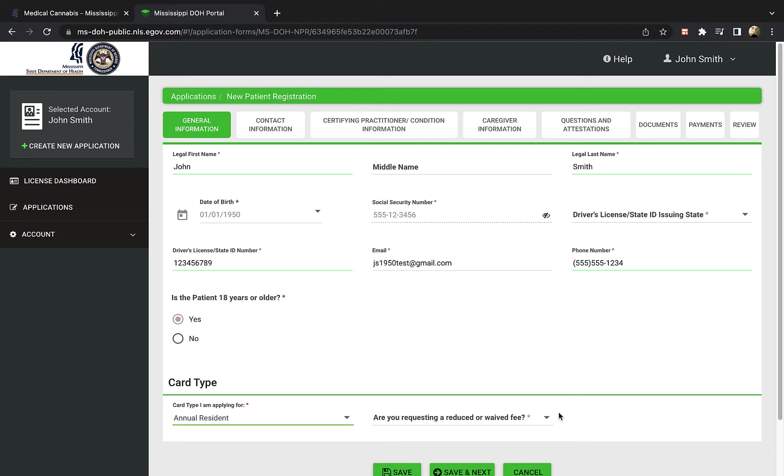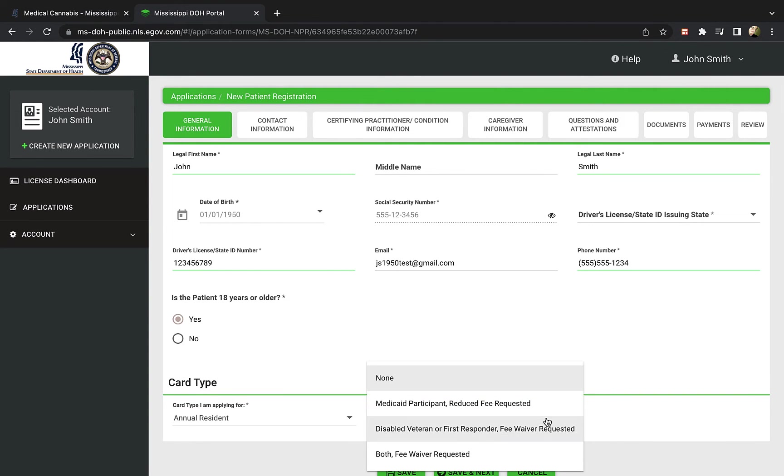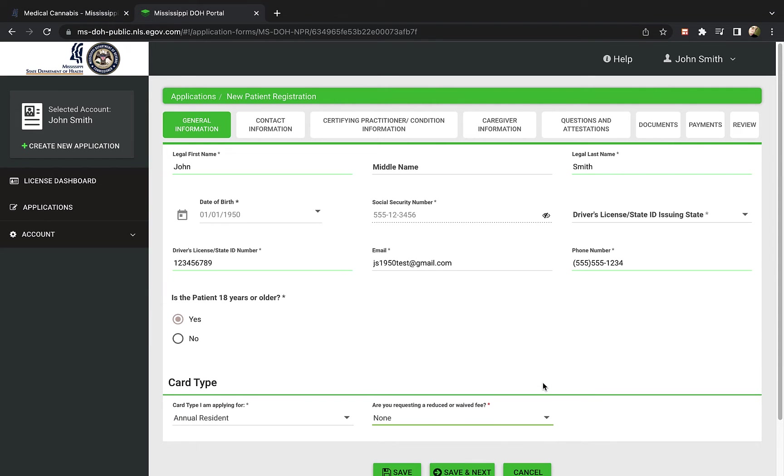You can also request a reduced or waived card fee if you are a Medicaid participant, or a disabled veteran or first responder. The current, non-discounted license fee is $25 in Mississippi, and is valid for one year.